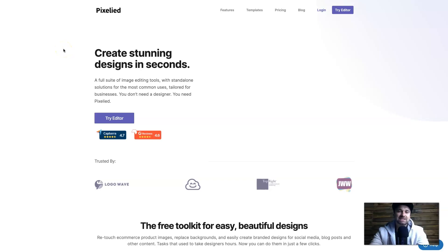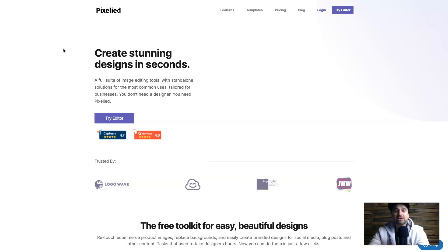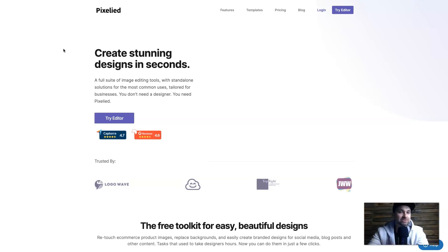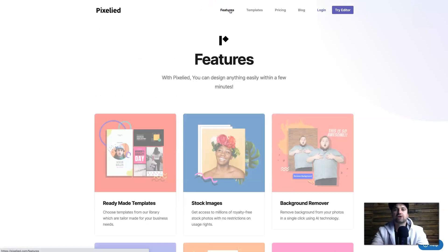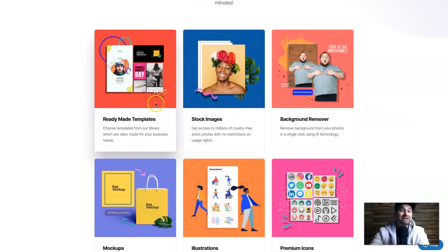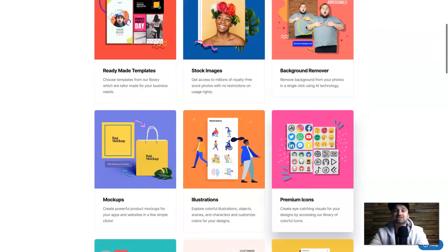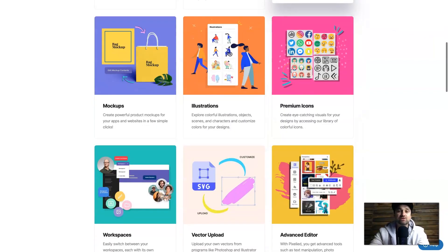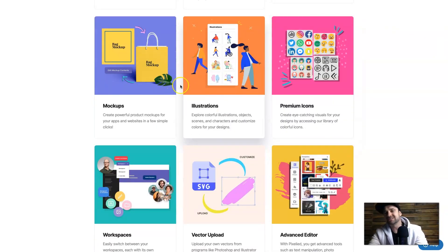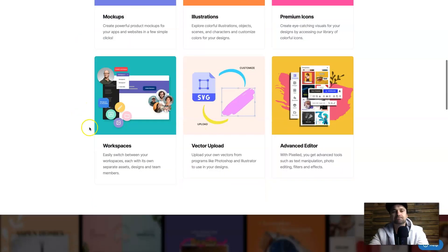Okay so we're going to start off here at the Pixelied website. Basically what I want to do here is just show you some of the different features that they actually have on offer. If I go to the features tab you'll see we have access to so many ready-made different templates, stock images, the background remover tool, you've also got premium icons, illustrations and mock-ups very good for e-commerce and other types of social media.